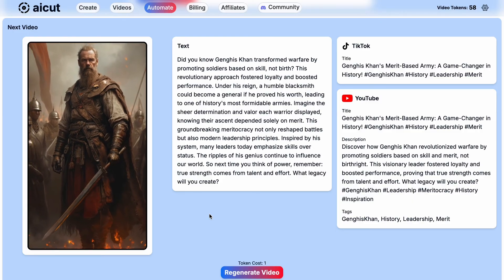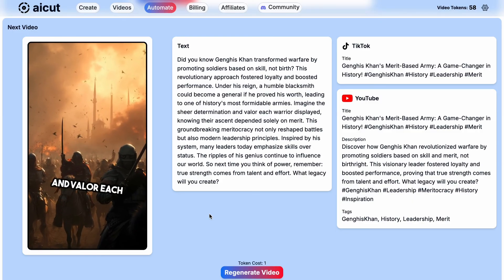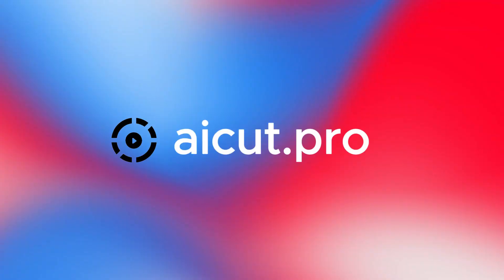Your campaign is now live and runs on autopilot. Thanks for using AICut.pro for your faceless videos.